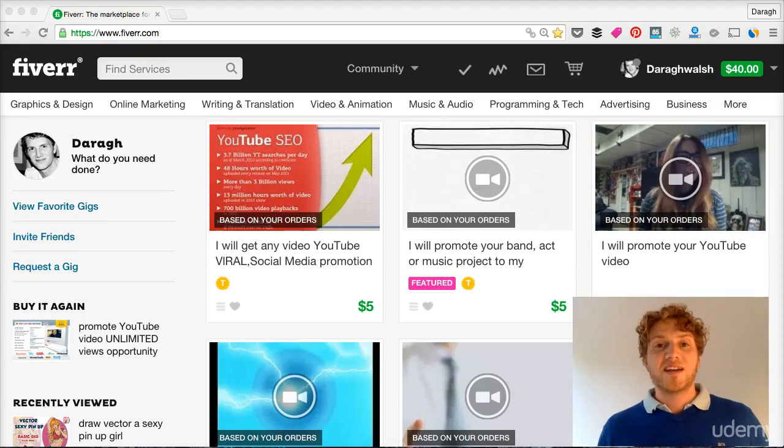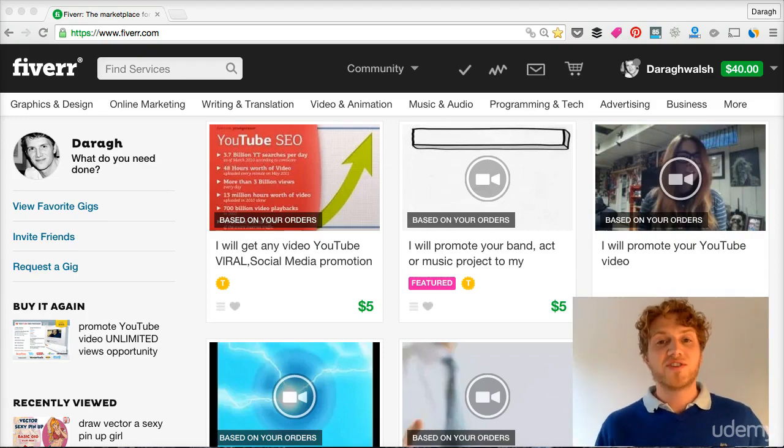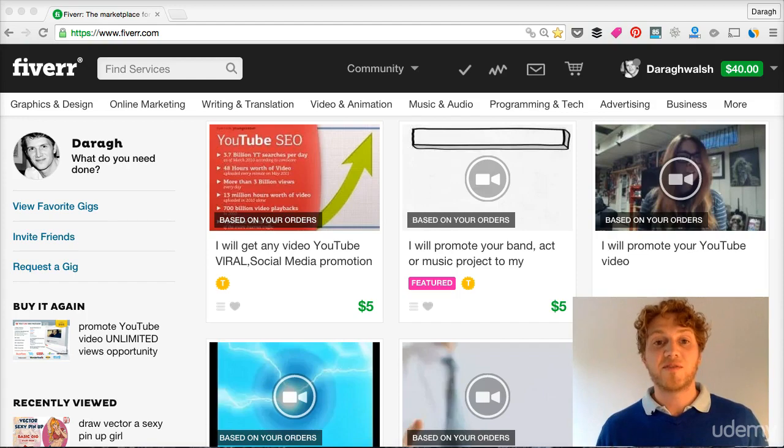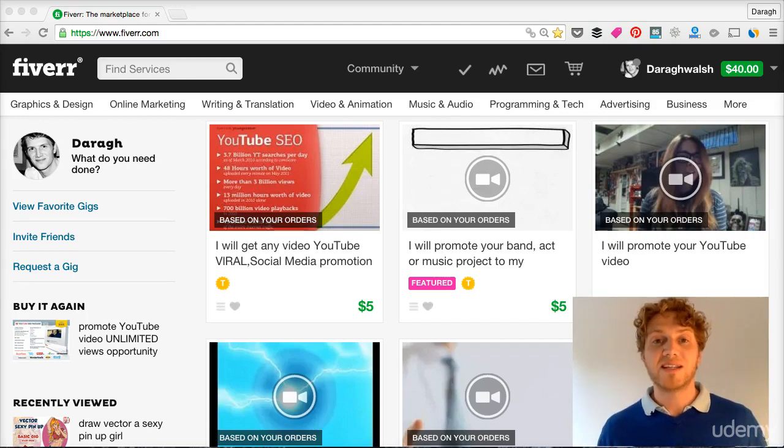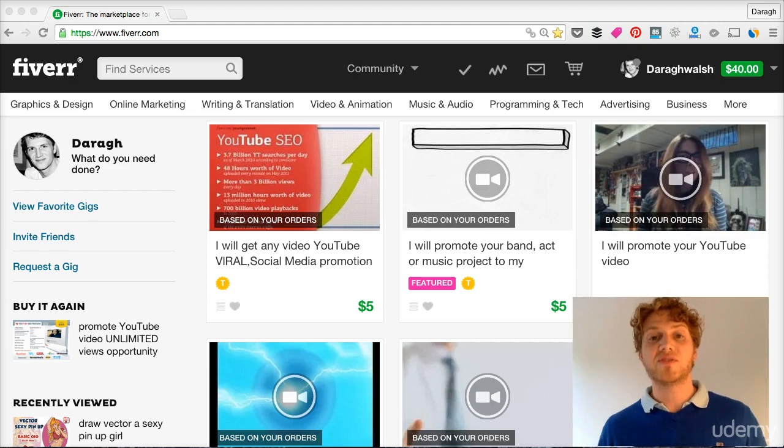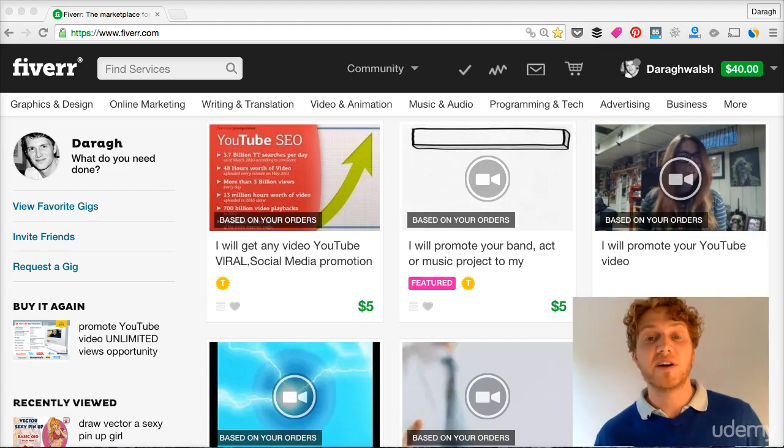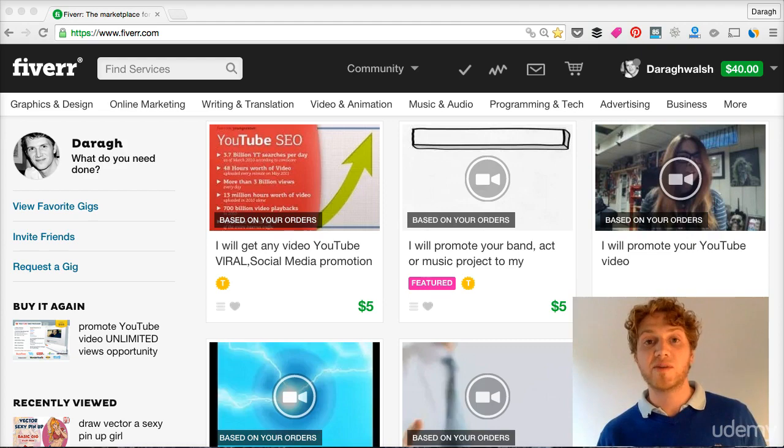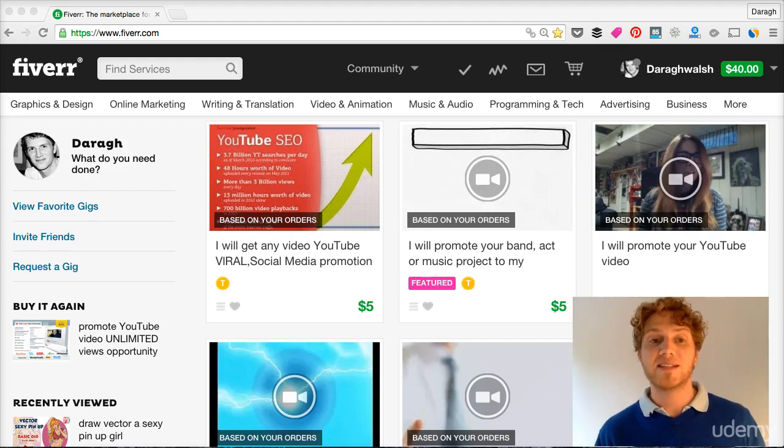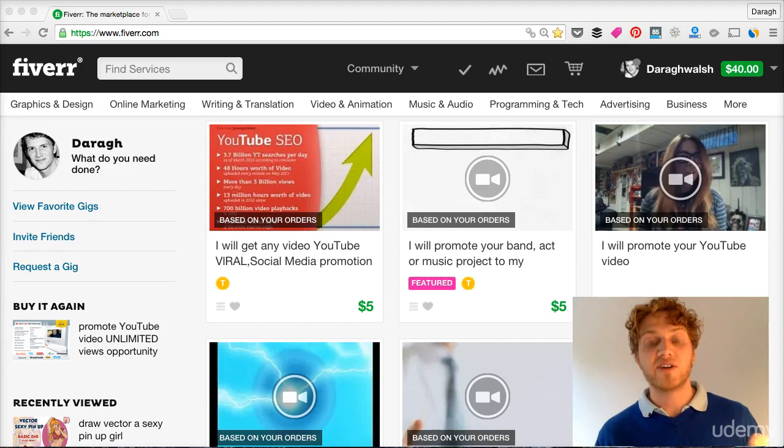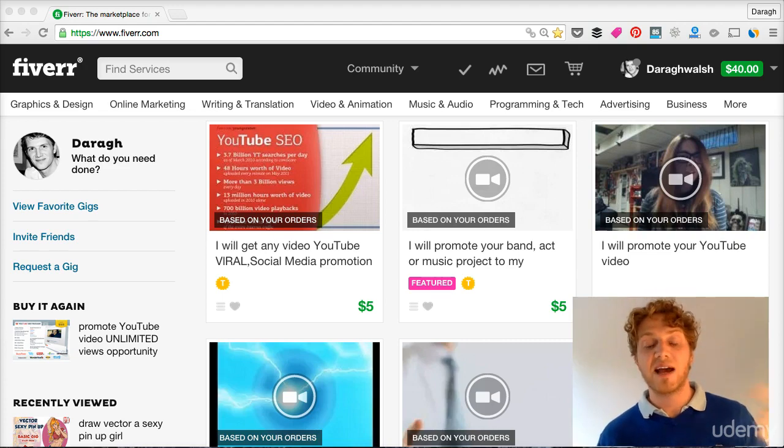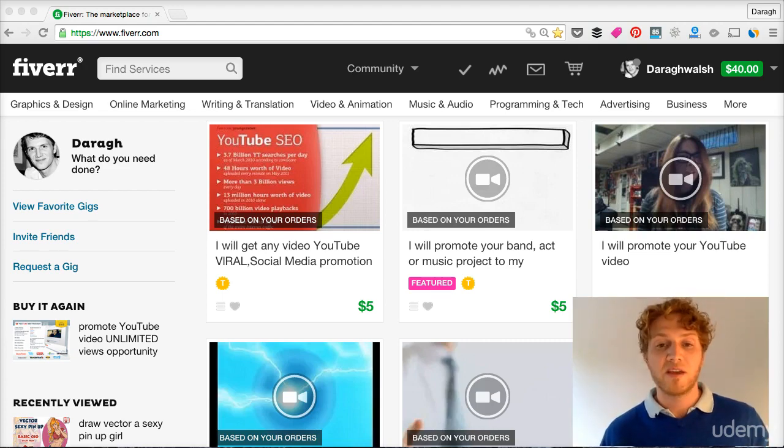Welcome to the second section of the course and congratulations on coming this far. By now you have a much better understanding than most people about how to be successful on Fiverr and you've already got your Fiverr account set up. If you haven't set up your Fiverr account, please go back to the last lecture and follow the instructions there. You're going to need your account for this section and the subsequent sections.